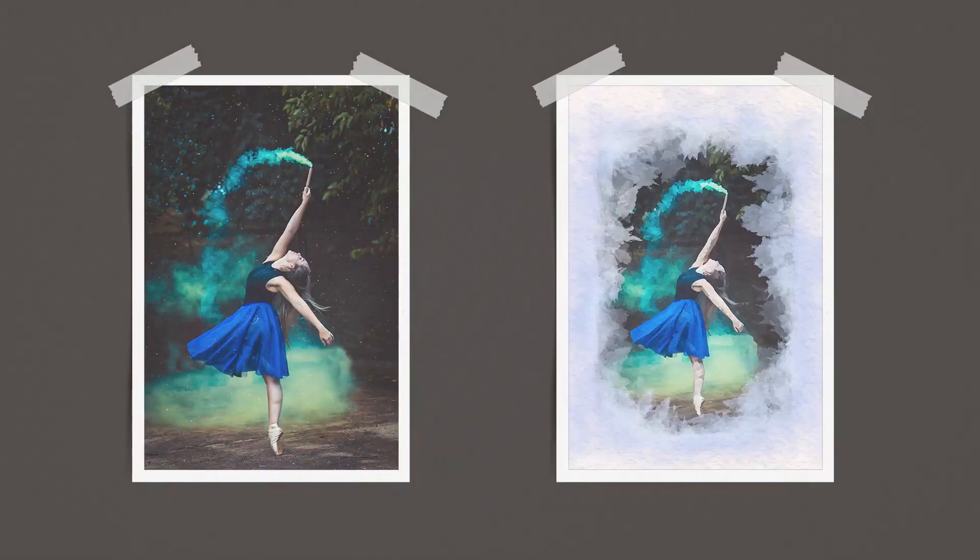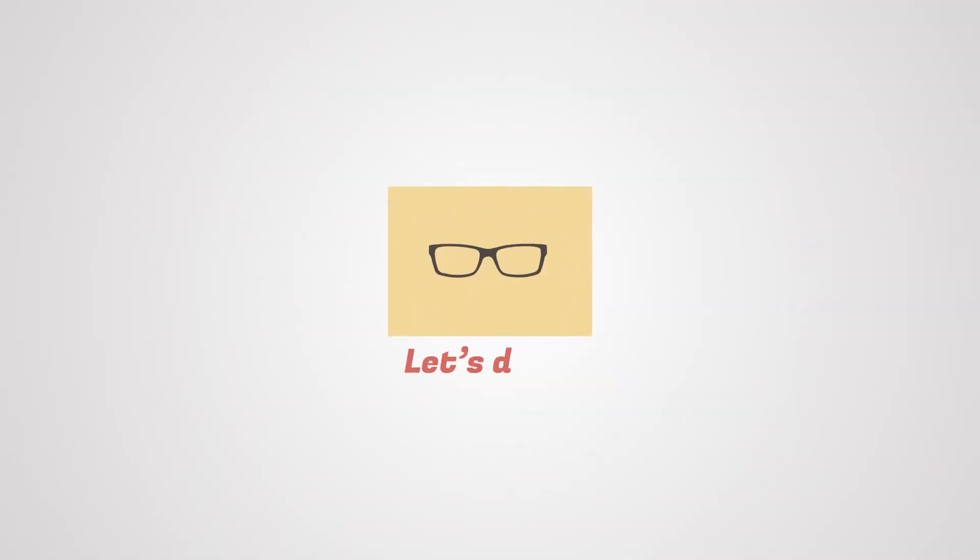Hello and welcome to day 15 of 30 GIMP tutorials. Today we are going to do something different. Instead of editing a photo, you are going to transform an ordinary photo into a watercolor painting. It's going to be so much fun. So let's get started.